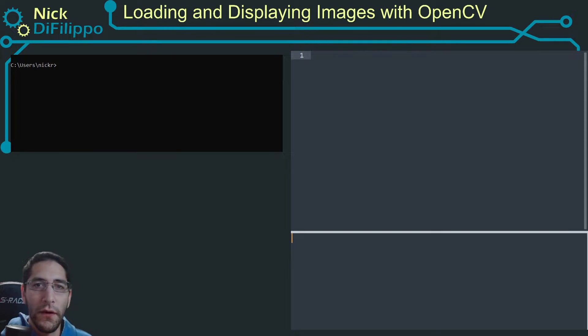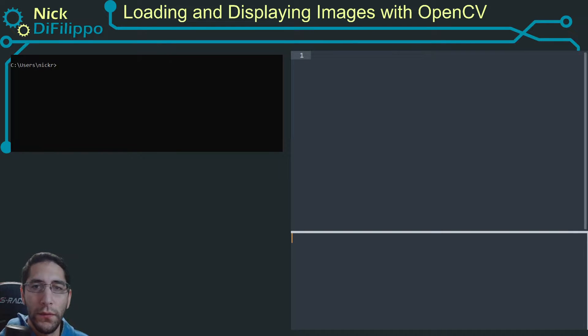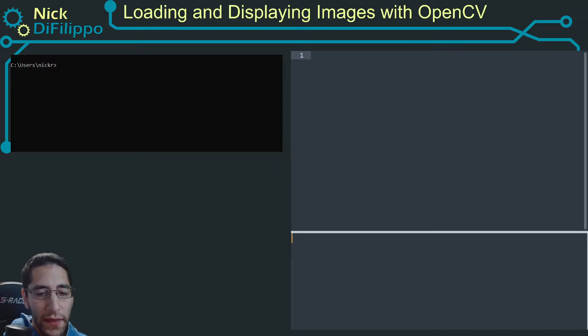In this video, I want to make a quick tutorial on how to load and display an image using OpenCV for Python.